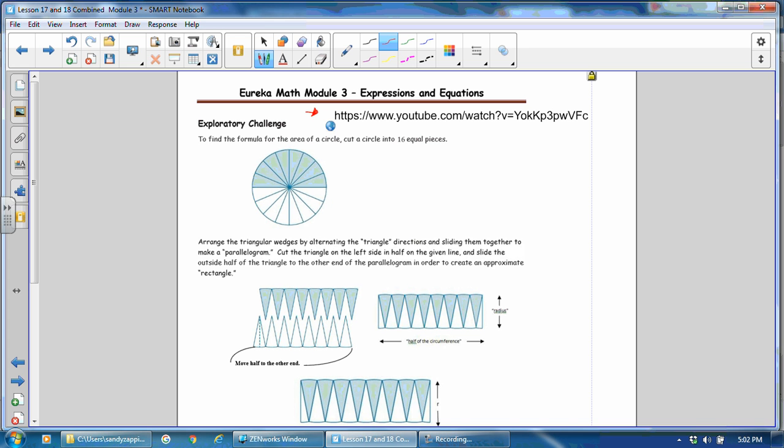To find the formula for the area of a circle, we start with a circle and we cut it into 16 equal pieces that are similar to a triangle. We arrange the triangle wedges by alternating the triangle directions and sliding them together to make a parallelogram. Cut the triangle on the left side in half, right here, and slide the outside half of the triangle to the other end of the parallelogram in order to create an approximate rectangle. So we take this piece over here and we move it to the other side. And now we have a shape that is very similar to a rectangle.